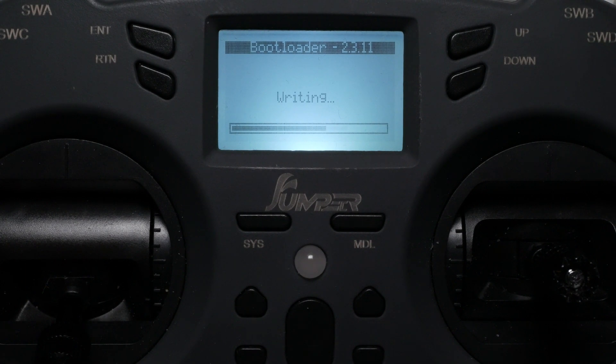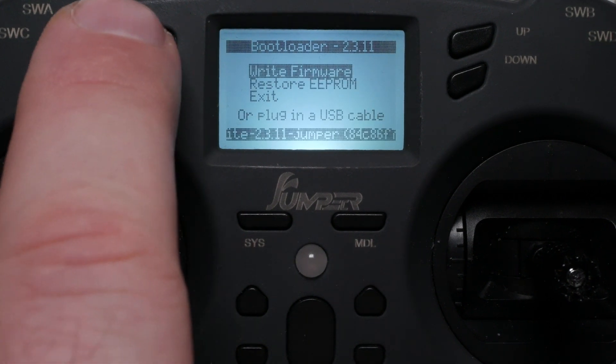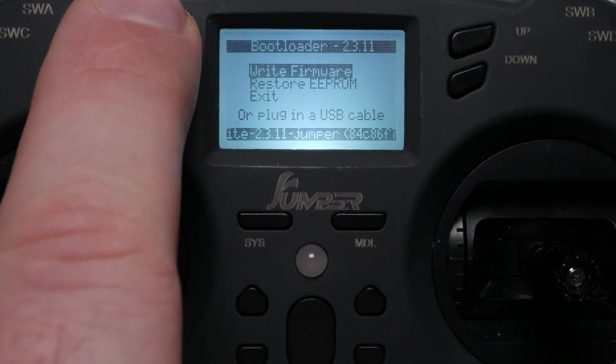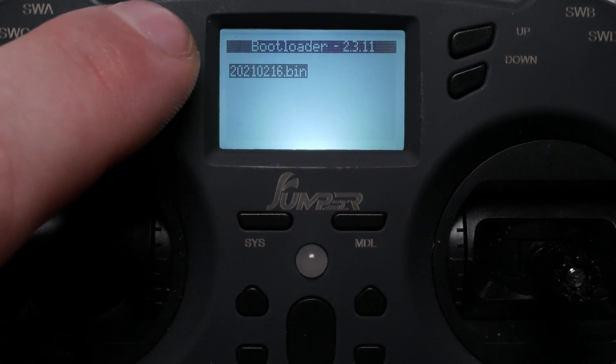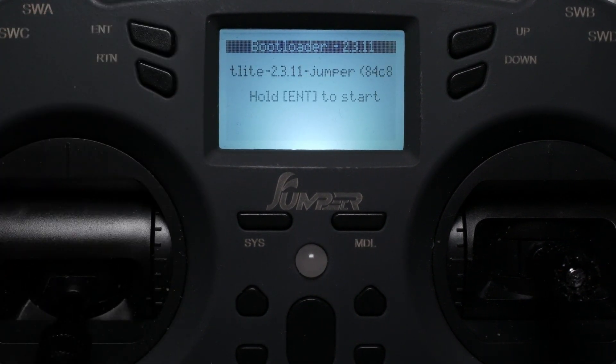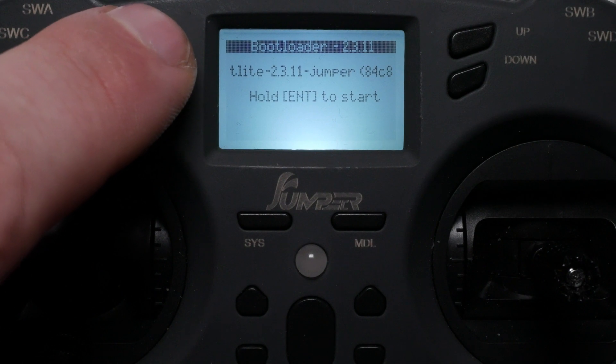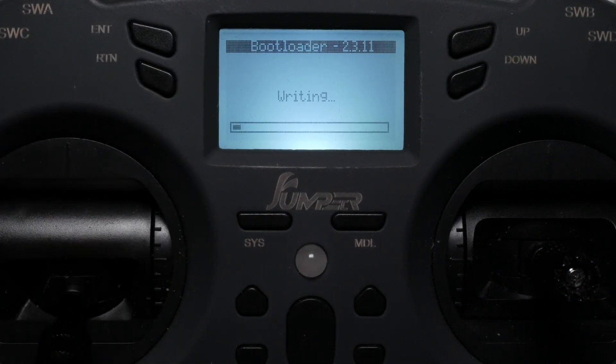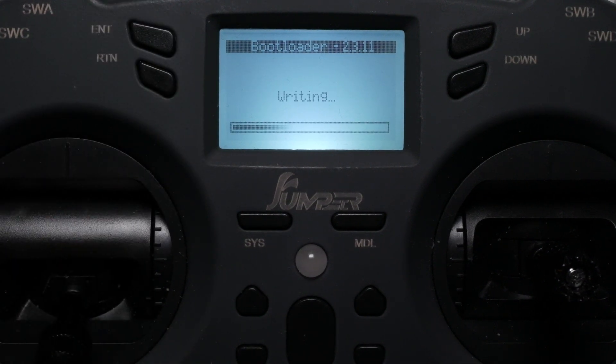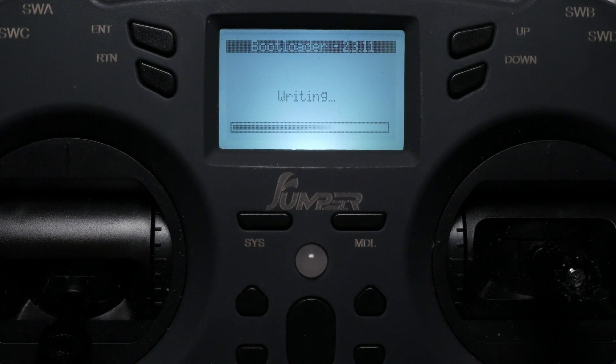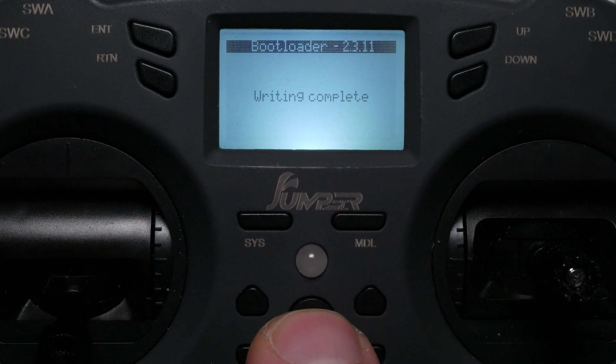Firmware cannot be backed up from the radio itself. But you can have OpenTX firmware in your firmware folder on the SD card and you can flash it from there. Press the power button to exit bootloader mode.